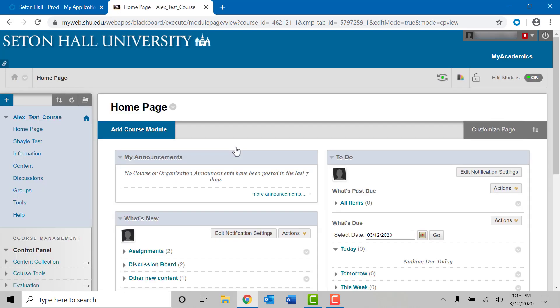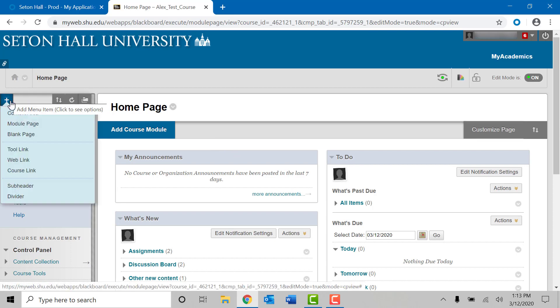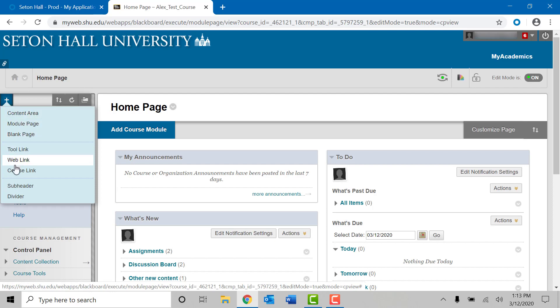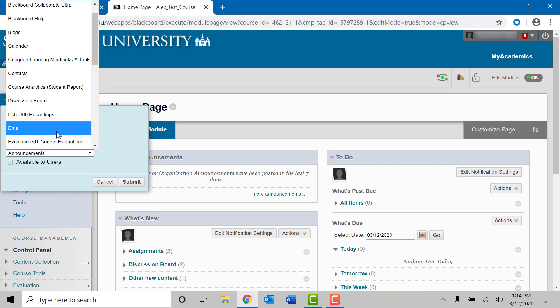The very first time you use Echo 360 we will have to link your specific course from within Blackboard to your Echo 360 account. Simply start out by going to the top left of your screen to the blue plus icon. Once you click on it you will get multiple options from this menu. For this specific reason we will be going to the tool link option within Blackboard. Once you select the tool link please name this new section in Blackboard. We recommend naming it Echo 360 so it does not get confused with other parts of Blackboard. Also please select the correct type also known as Echo 360 recordings.